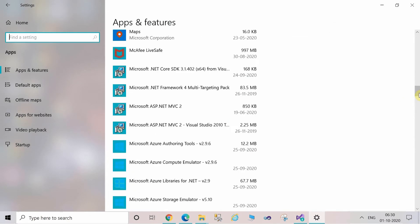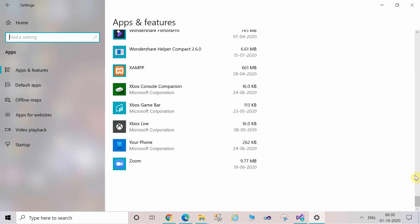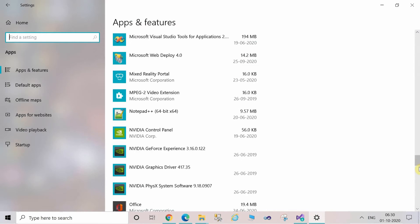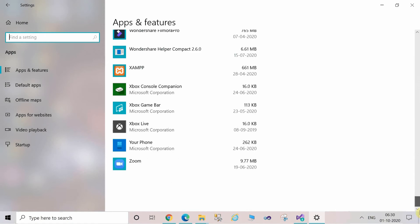After that, go to Apps, and here you can find the certain softwares which are installed in your system. We are looking for Microsoft Visual Studio.